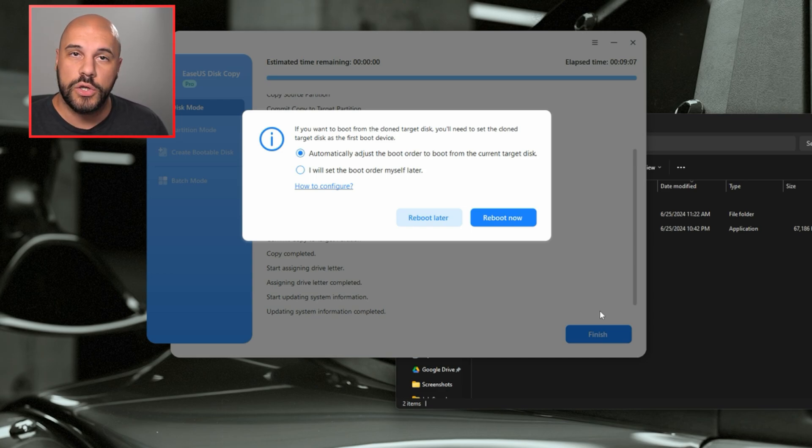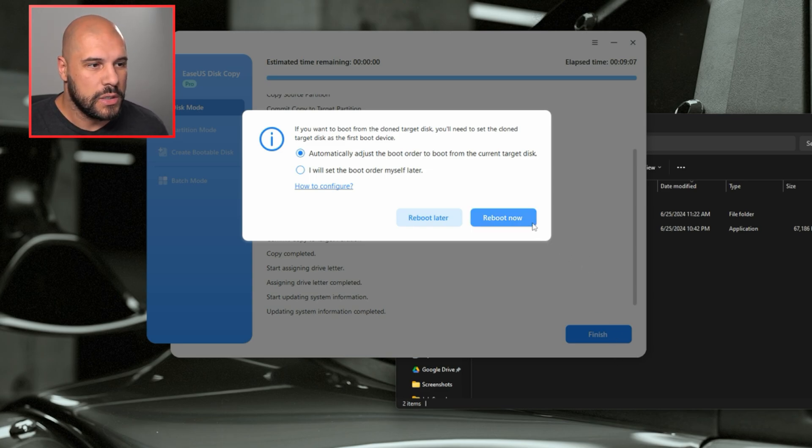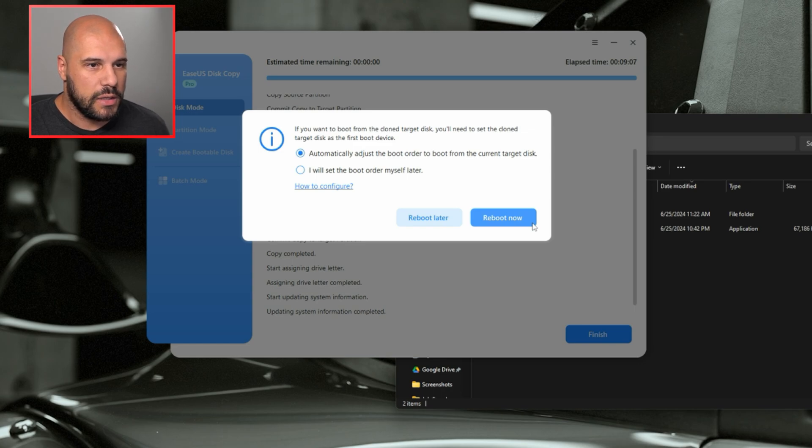Or you can do it yourself. And there is a guide on how to do it. I'm going to let it automatically adjust the boot order. We'll see how well that works. And we will come back into Windows when that's done.